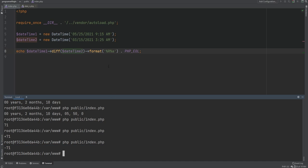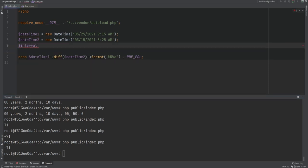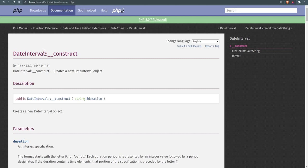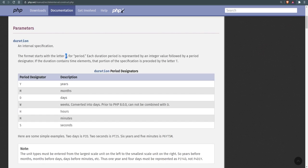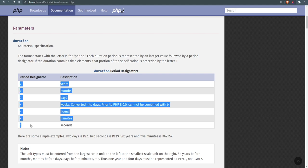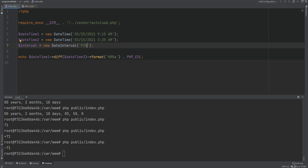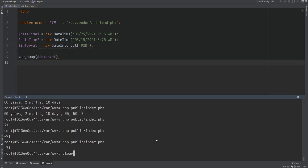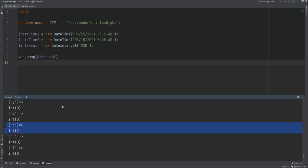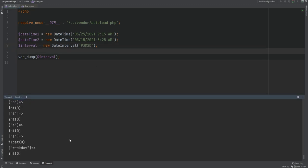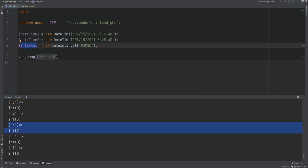You can also create DateInterval objects directly and use them for calculations. The DateInterval constructor expects a single duration argument prefixed with the letter P indicating a period, followed by designators. For example, P2D indicates a two-day interval and P3M2D indicates three months and two days. Var dumping that interval confirms month is set to 3 and day is set to 2.